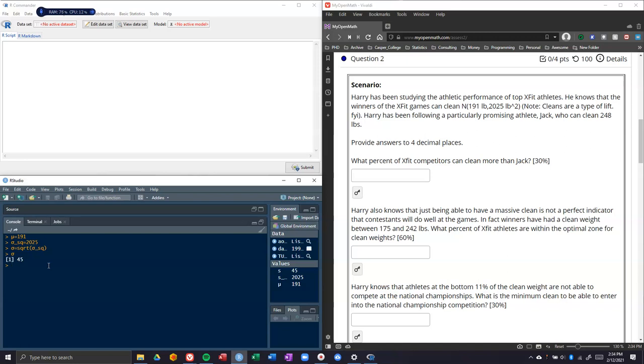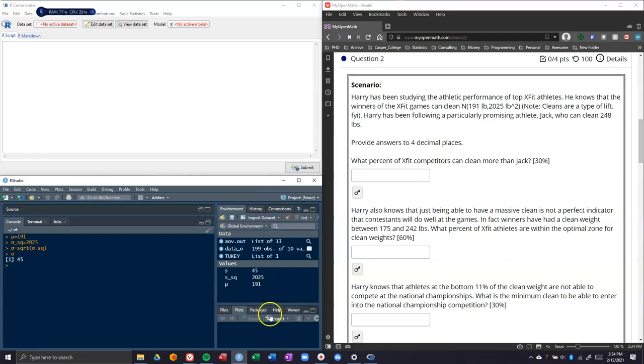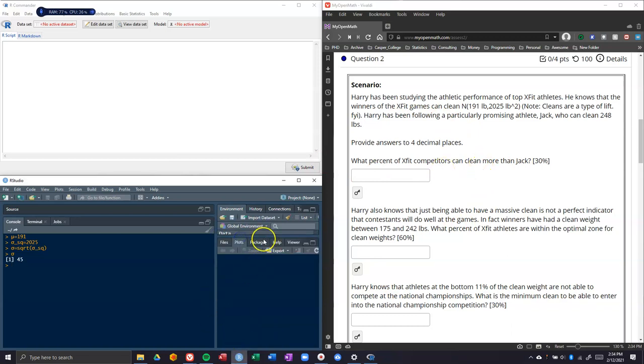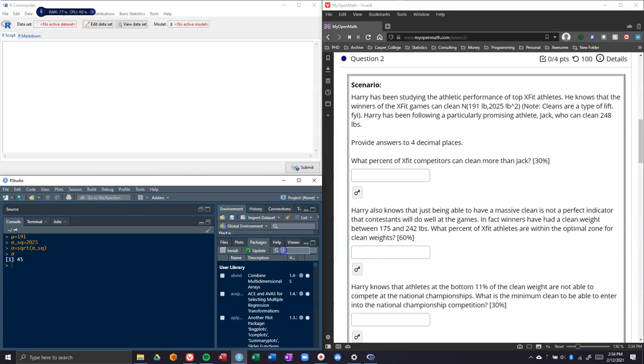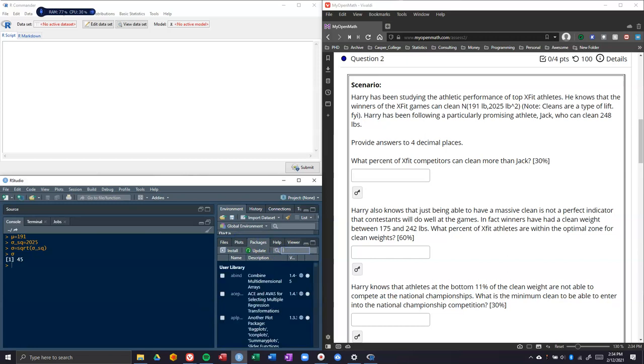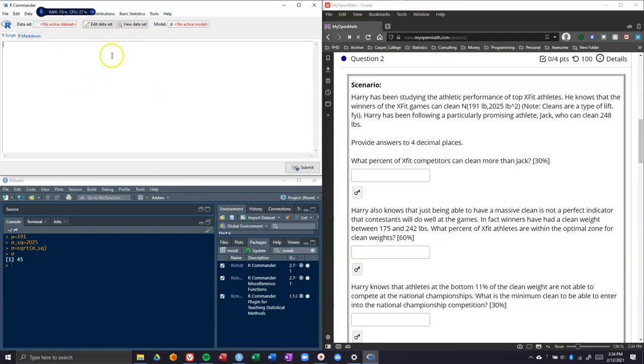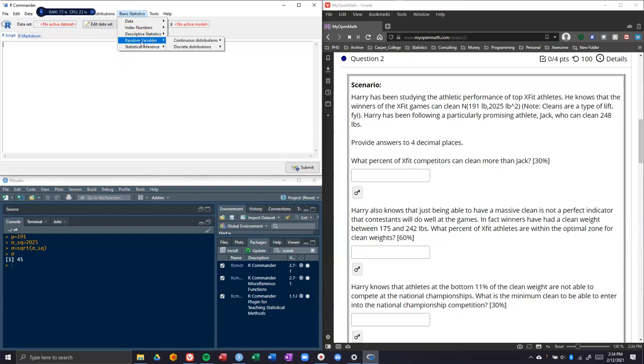The next thing that we need to figure out is what percent of CrossFitters can clean more than Jack. We need to go into our packages and upload our R Commander and our plug-in. If you have it already opened, this is your pop-up window that you get.